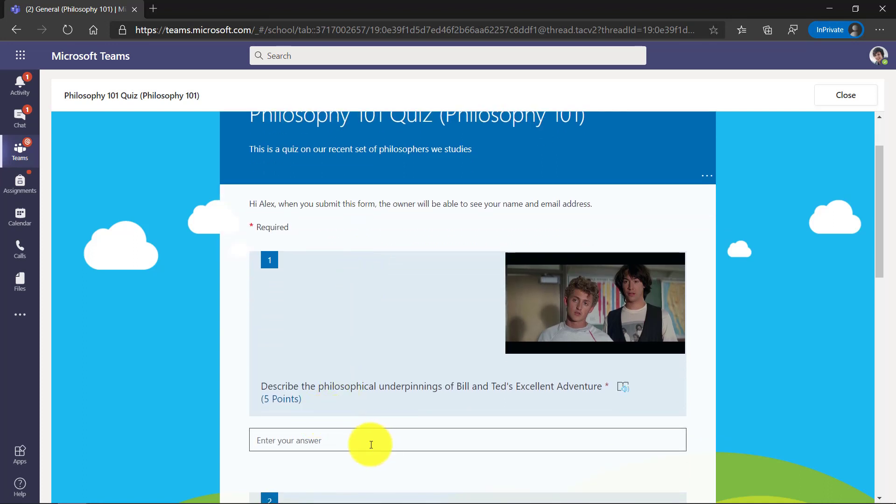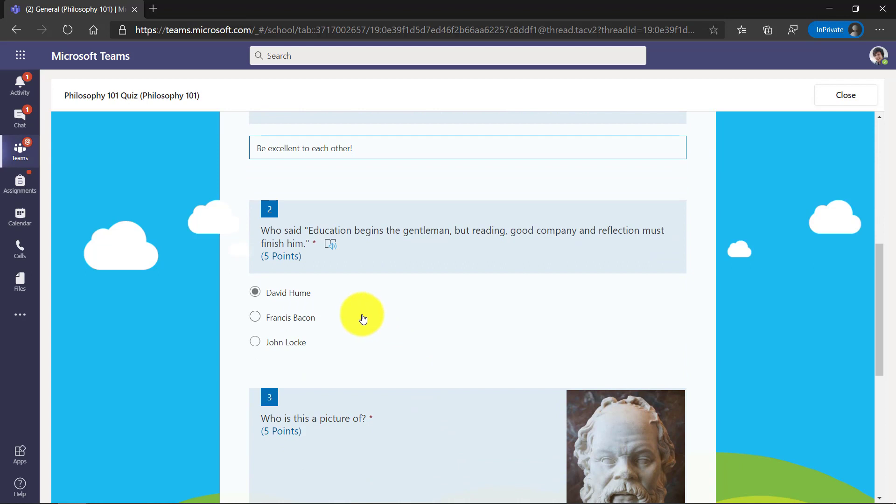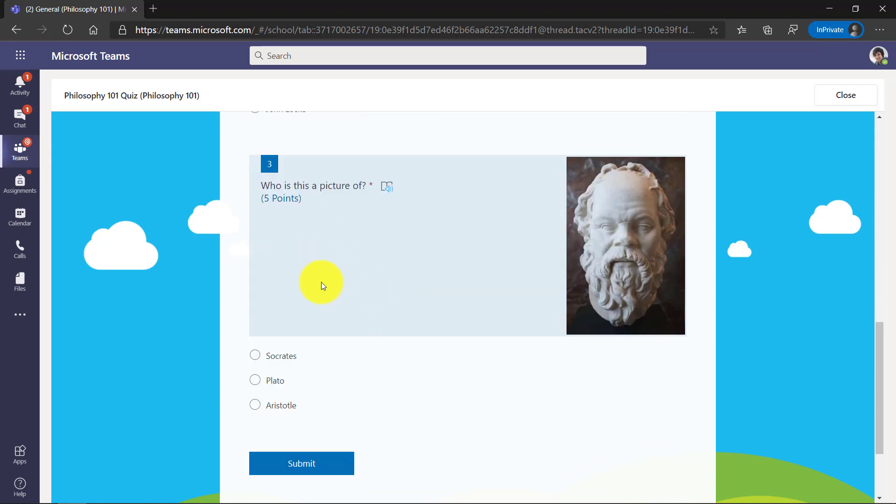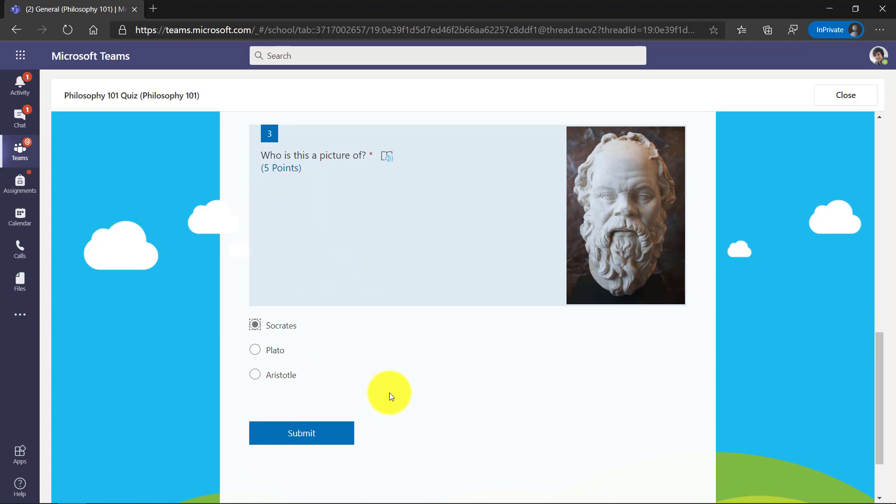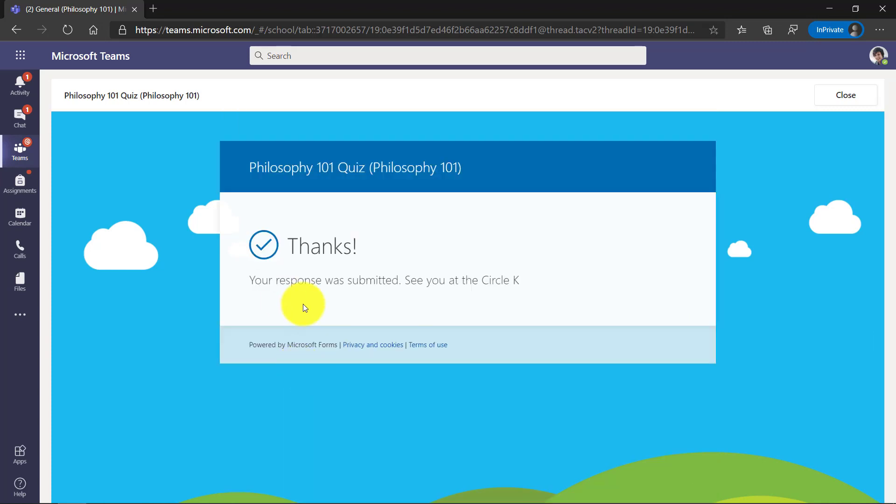Describe the philosophical underpinnings. Oh, I know that one. Be excellent to each other, of course. Here's a quote. I think that one was Francis Bacon. Who is this a picture of? Oh, that's Socrates.